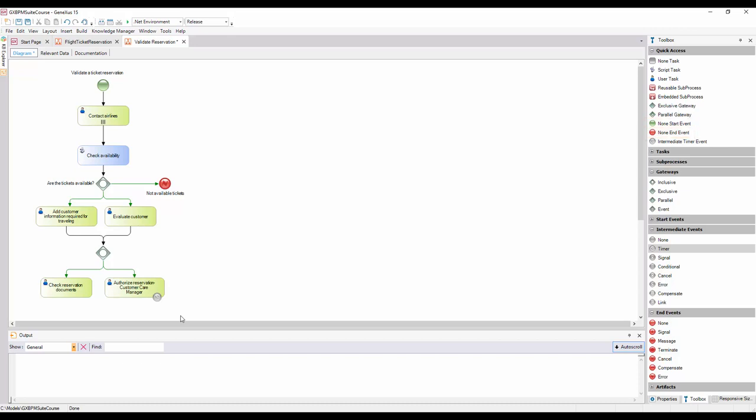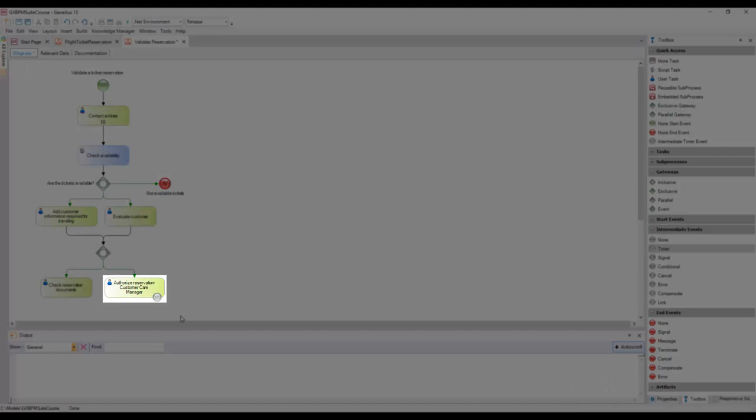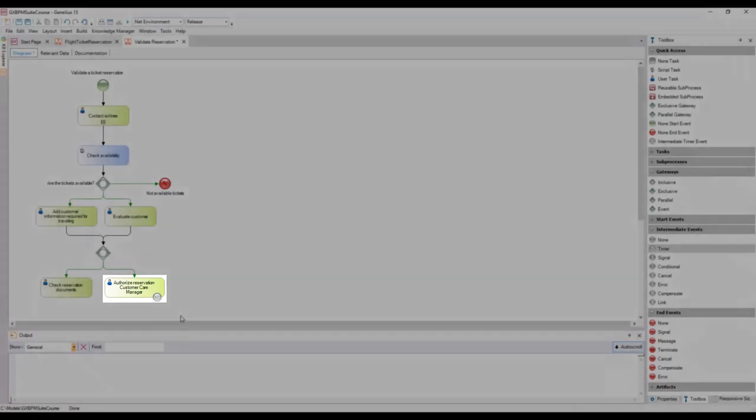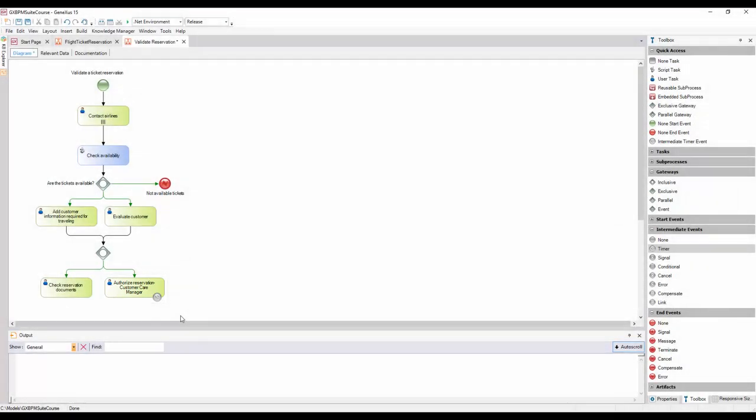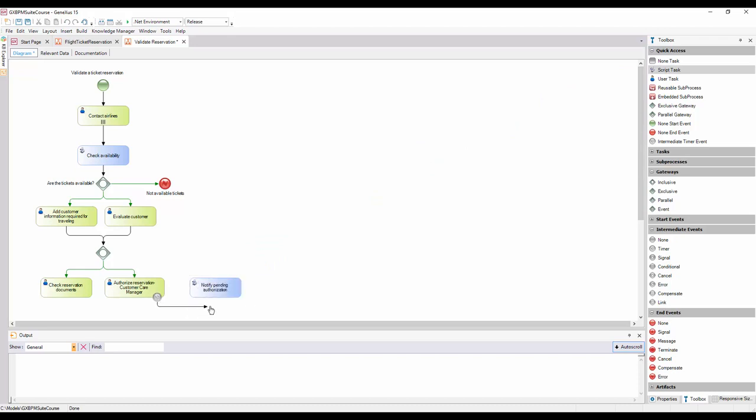Now we will use an intermediate event of timer type. The timer event associated with the task will interrupt its execution after a certain period of time has elapsed, thus limiting the duration of that task. The notification is automatically displayed, so we add a script type task with the description notify pending authorization and connect it from the timer event.